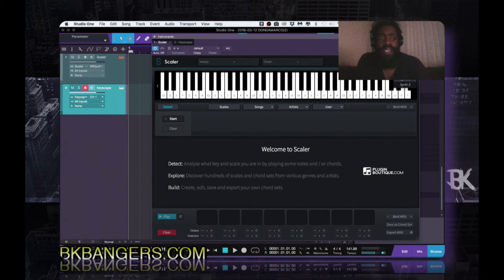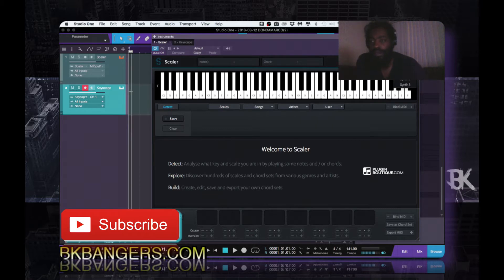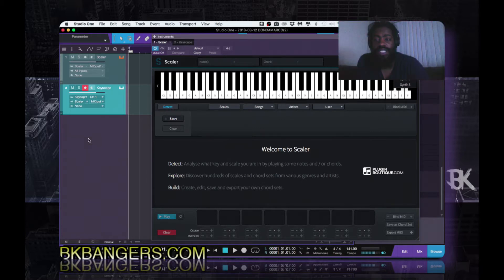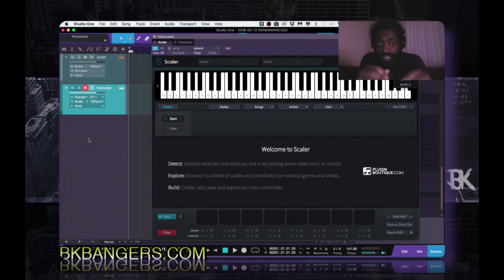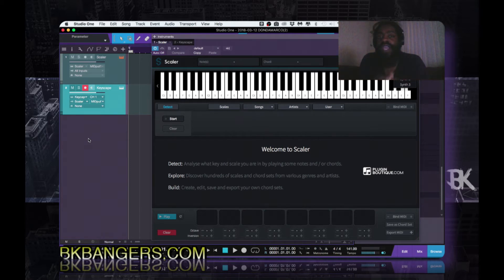From Omnisphere, Nexus, Keyscape, Kontakt — any one of those third-party instruments — we can use this function. Also, Scalar comes with some default sounds. I want to say it has four different sales piano sounds — sine 1, sine 2, sine 3 — but they're not the best sounds. They're not bad; I made a couple beats with just the Scalar piano sound. Anyway, in whatever VST you're using, I'm currently using Keyscape, scroll down where it says Scalar and put it to Scalar.